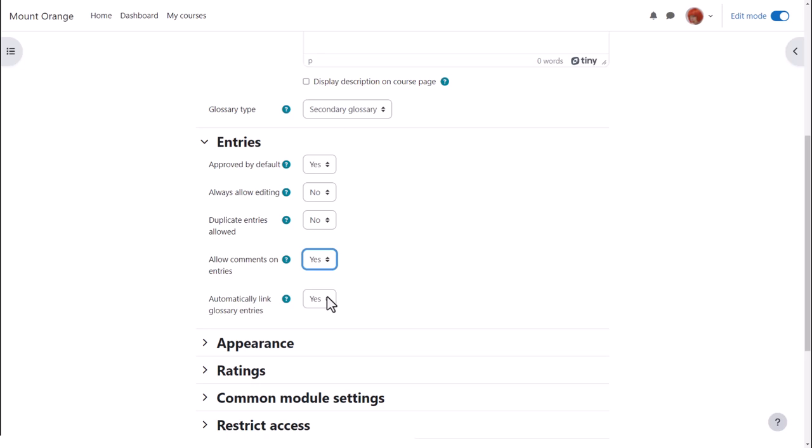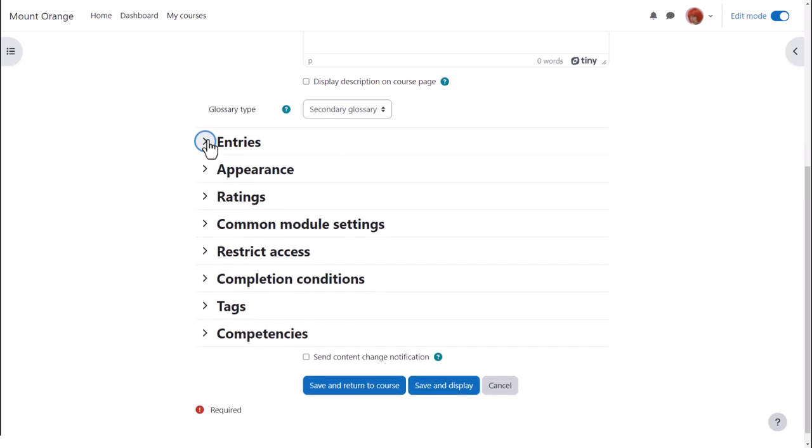Linking glossary entries means that if a term is added to the course page or items within the course then it is automatically hyperlinked to the glossary entry. This makes use of filters which we explore in a separate video.